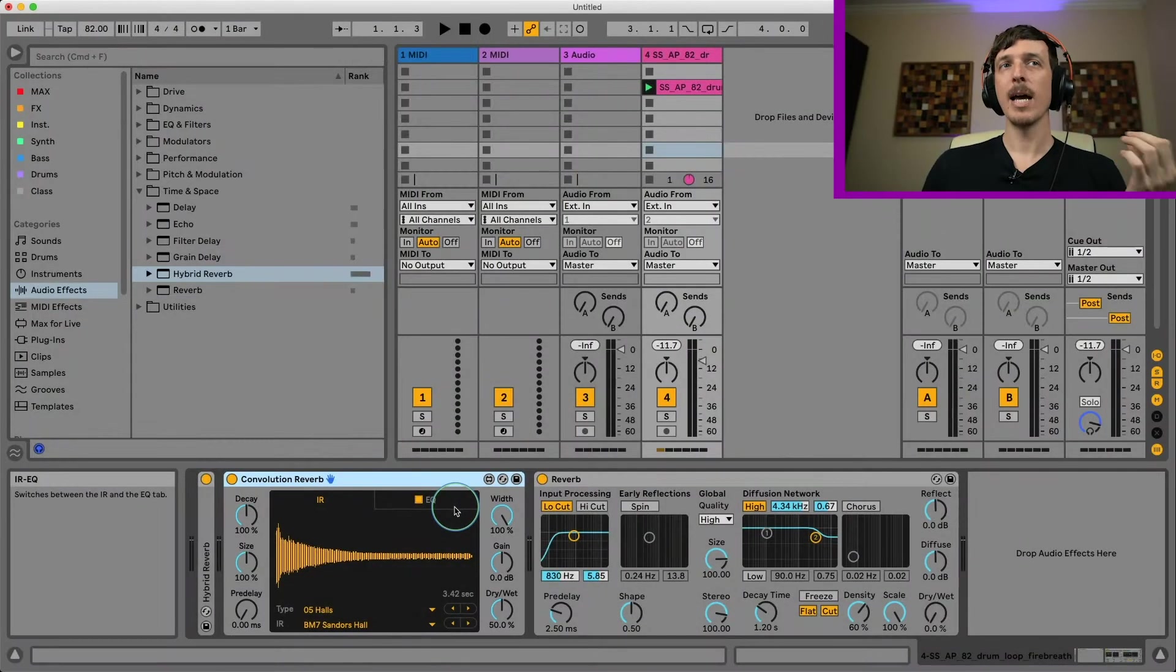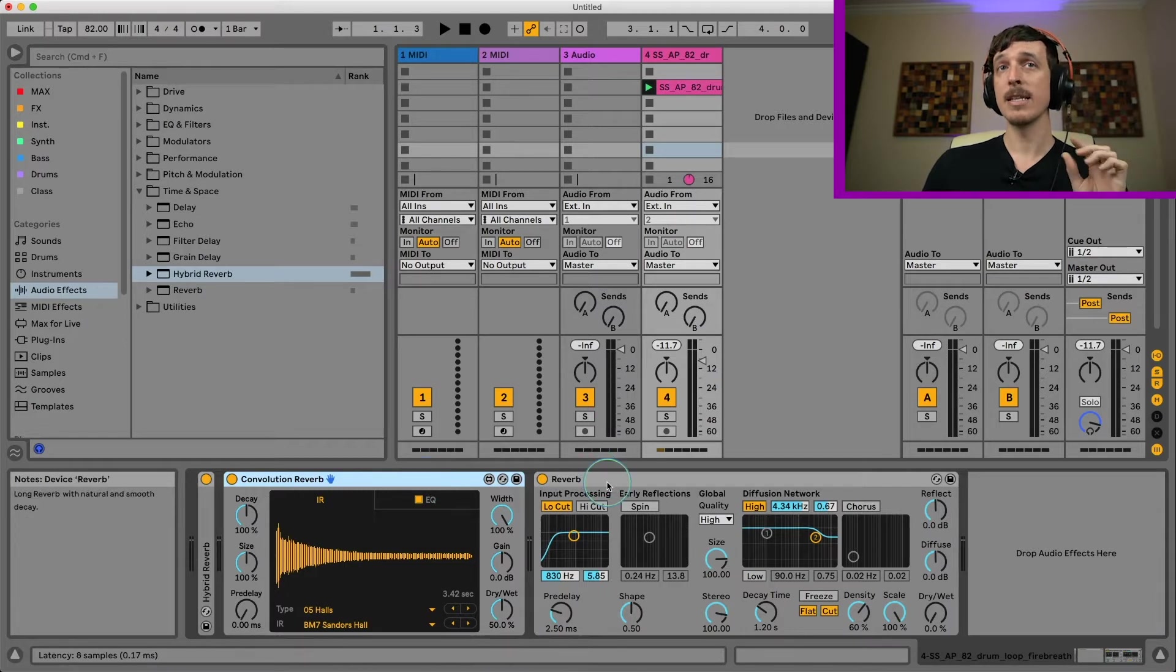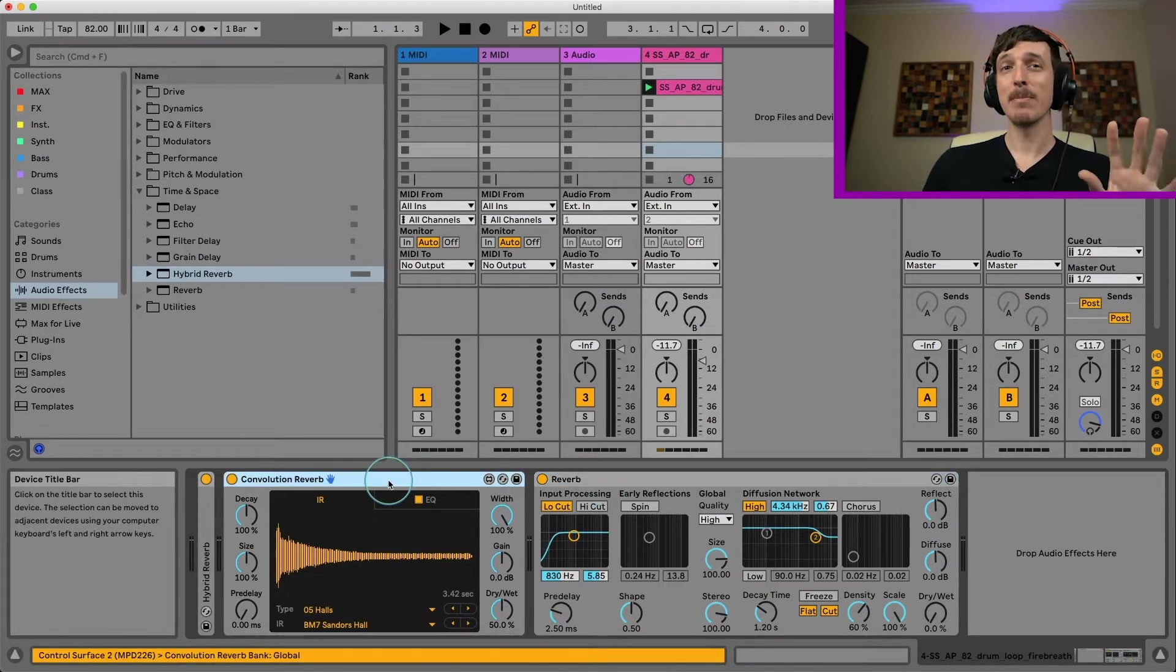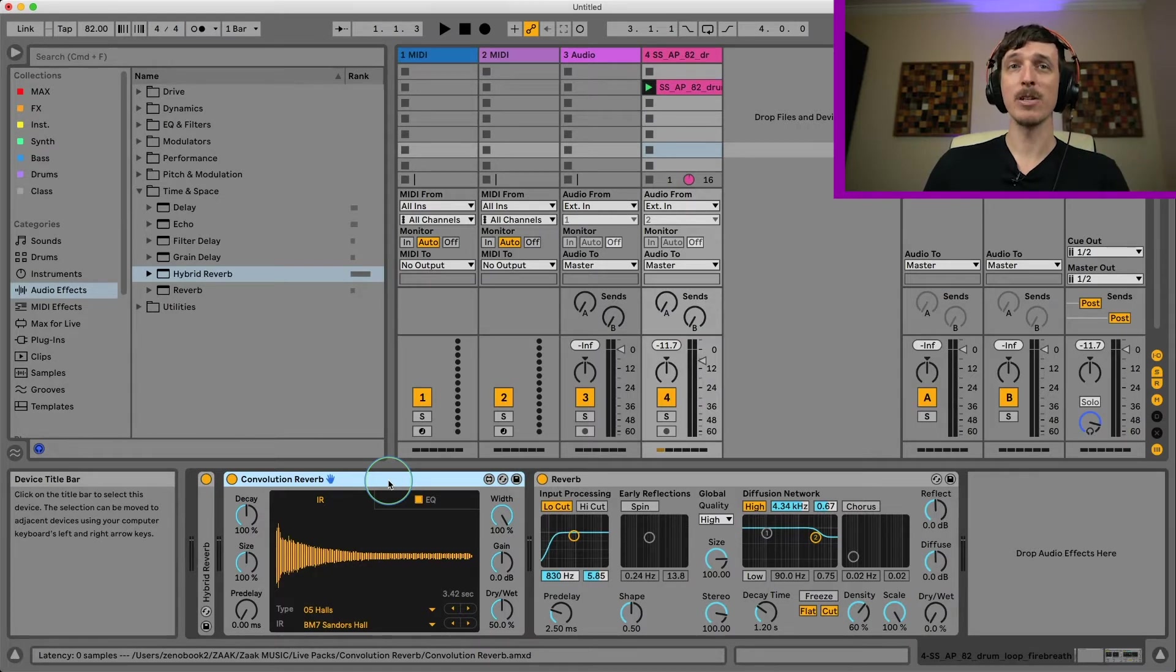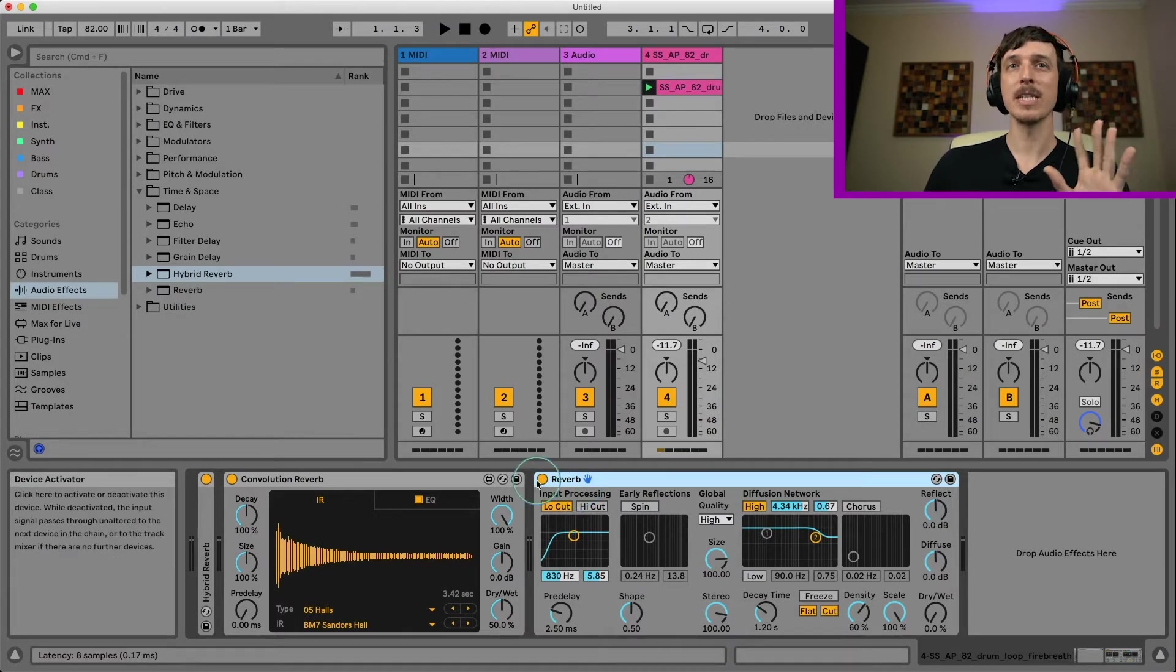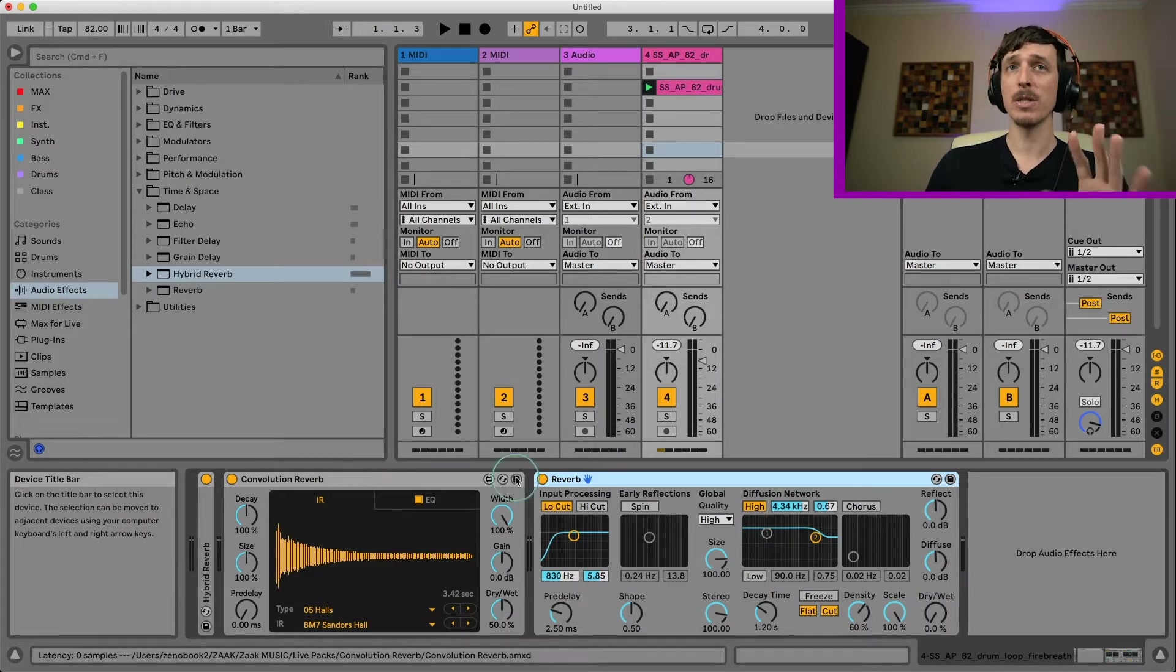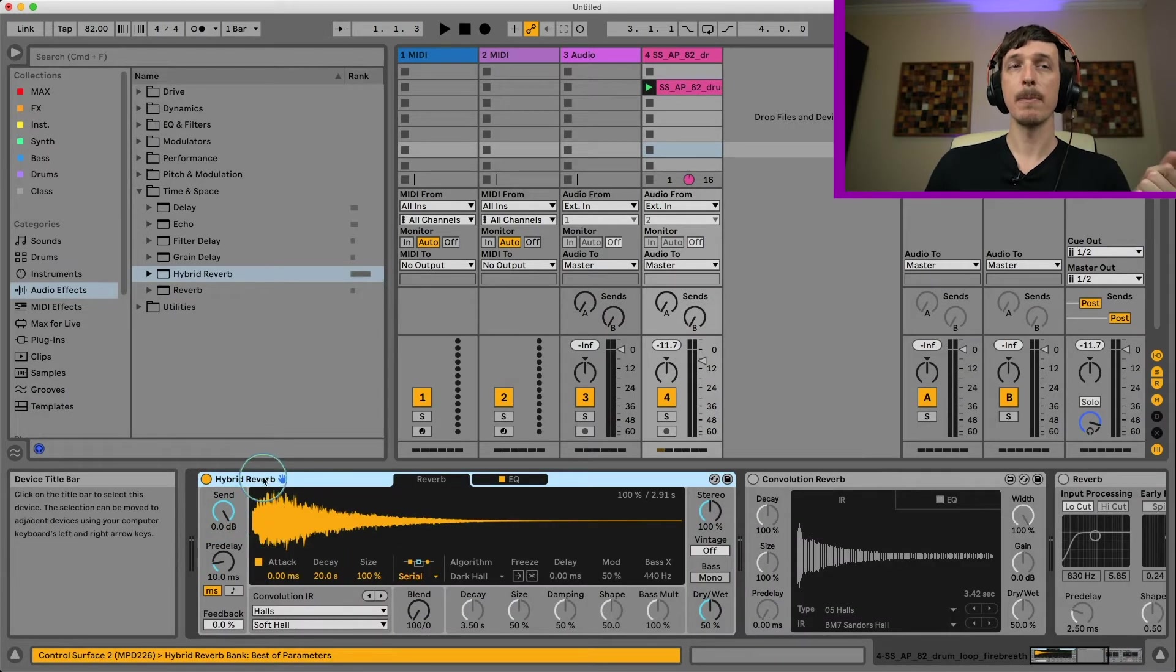The hybrid reverb is the combination of two different effects you already have access to in Ableton Live 10: the convolution reverb and the aptly named reverb device. It's going to take these two ideas and kind of squash them together into one device plus add a bunch of extra really cool features. So I'm going to turn these off for right now and let's dive into the hybrid reverb.